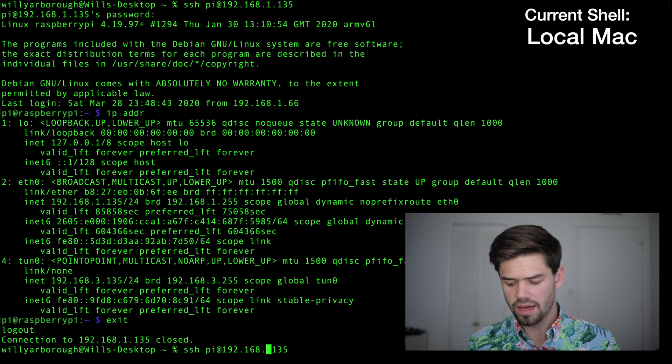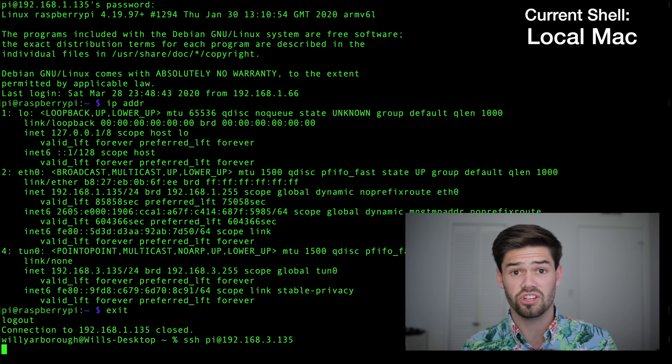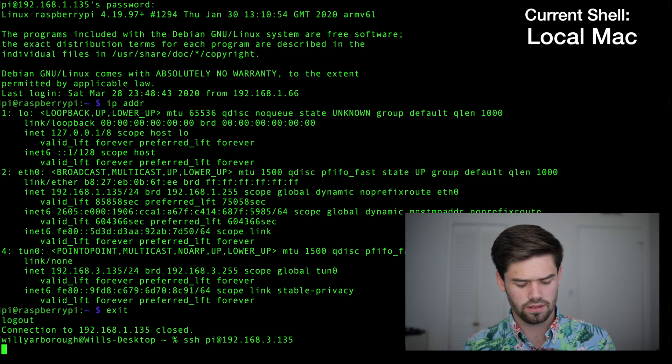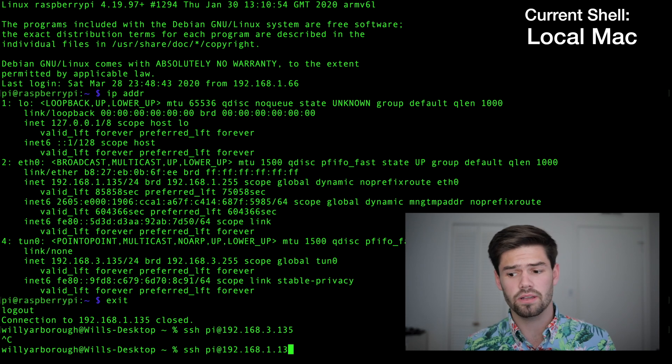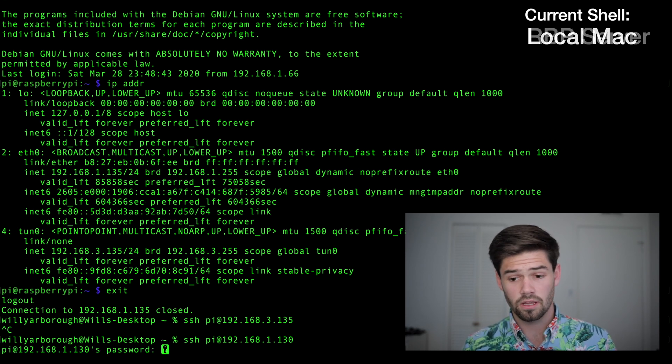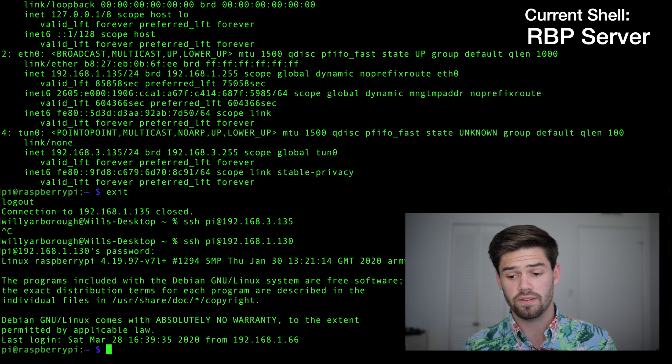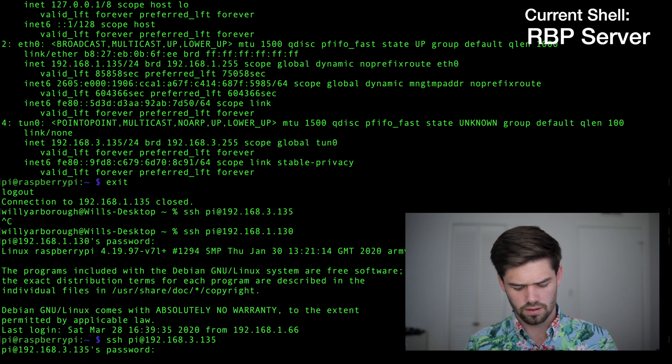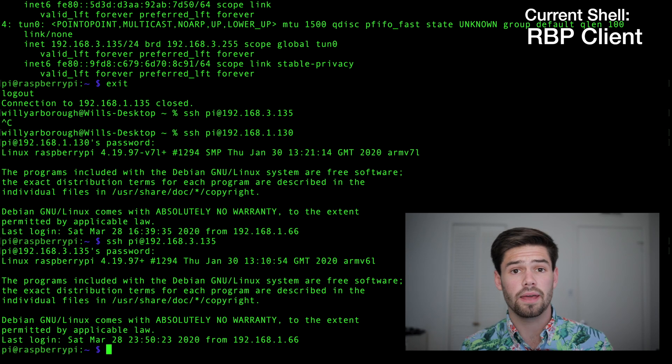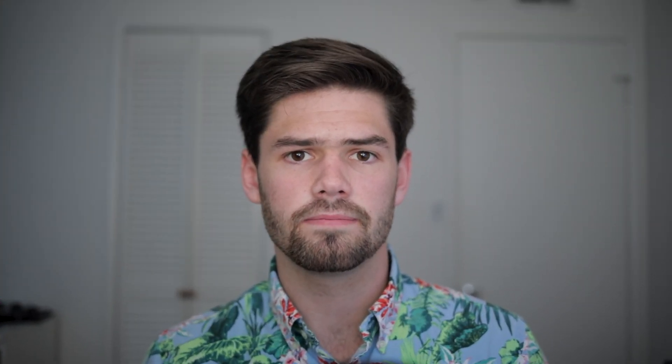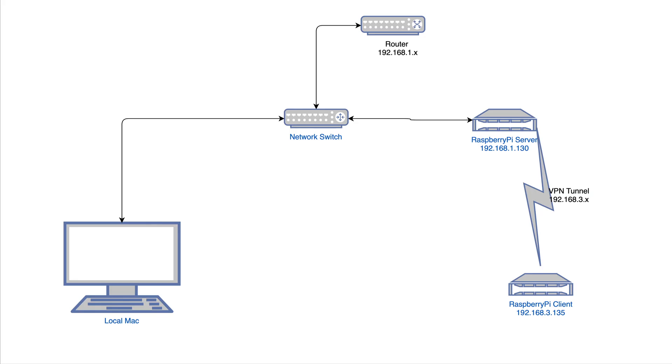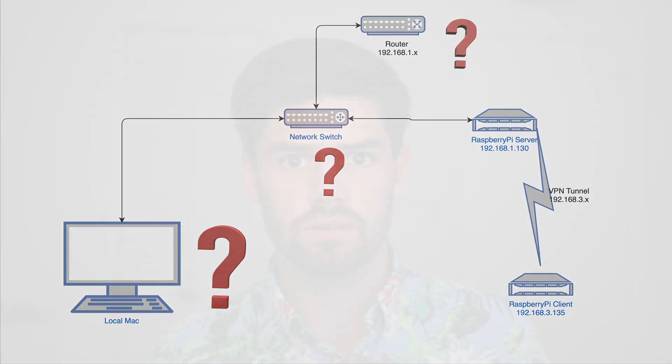But if we go and try to exit out of this and SSH into it from our Mac, we're going to not be able to. It's just going to time out. But if we go into the Raspberry Pi server, which is hosting the VPN, and SSH into it, we will be able to connect. So what's going on? Well, right now there's this IP address 192.168.3.135, and nobody else on the network knows how to get to it. That's because our router does not know where it is.